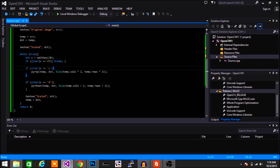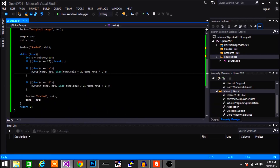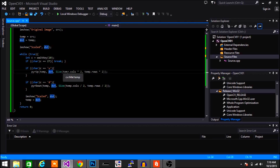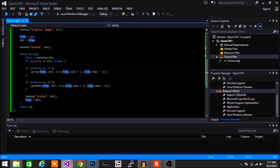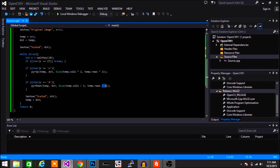If the key is U, it does something called pyrUp, which essentially upscales your image. pyrUp takes three parameters: your input array, your output array, and the size you want the image to go to. The input and output array can be the same, but to make it less confusing I used two separate variables. It doubles the number of columns and doubles the number of rows. If you press D instead, it runs a function called pyrDown, which takes the same parameters but reduces the image by a factor of two. After this is done, I show the upscaled or downscaled image and equate the temp variable to the destination variable. Then the loop continues until you exit.